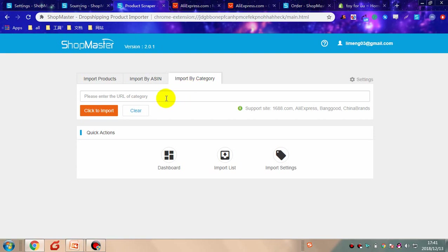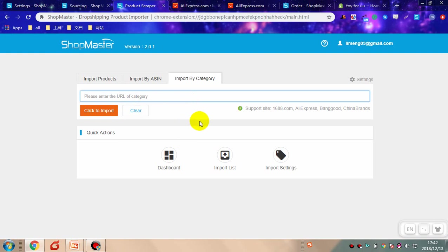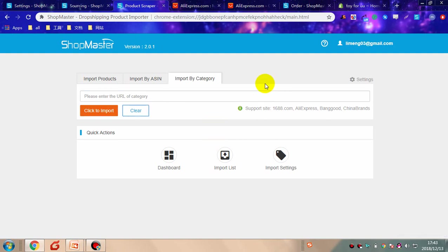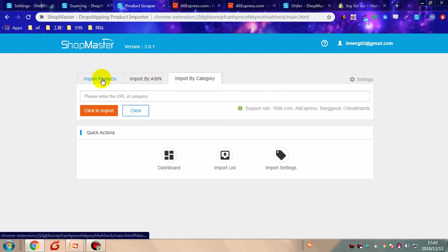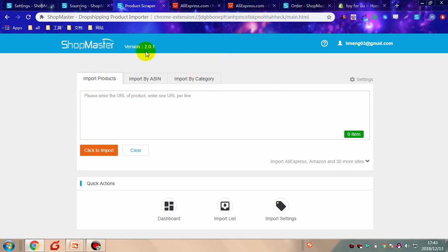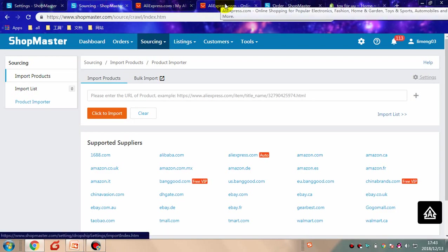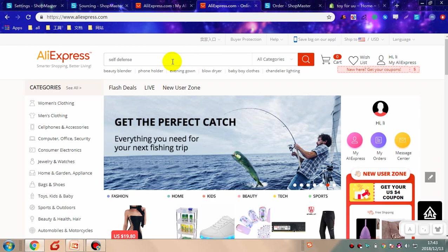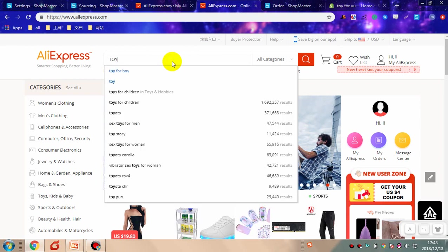Paste a URL of a category, then you can import in bulk. The third way to import a product is by Chrome extension — don't forget to add the Shopmaster extension to your Chrome. Now let's find a product from AliExpress.